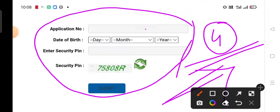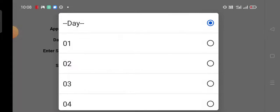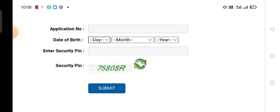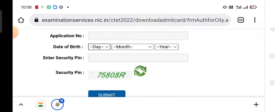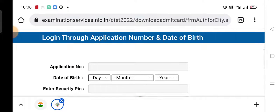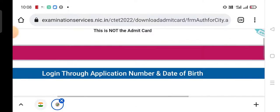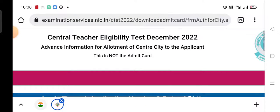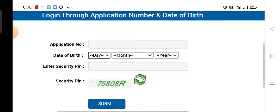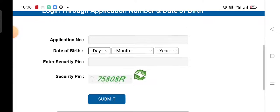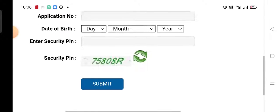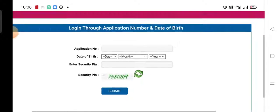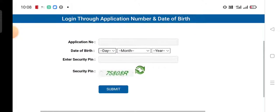After you submit, the admit card will show your exam center location and the date when your exam will be held.